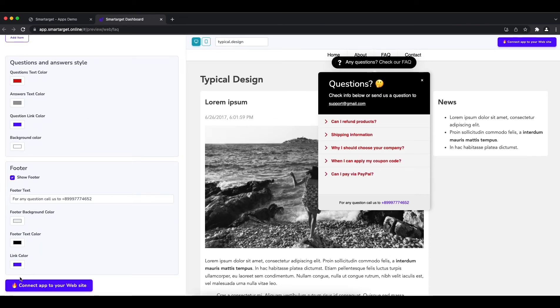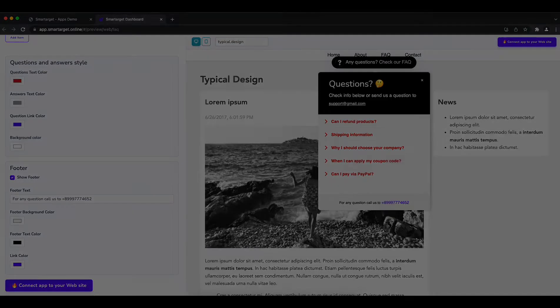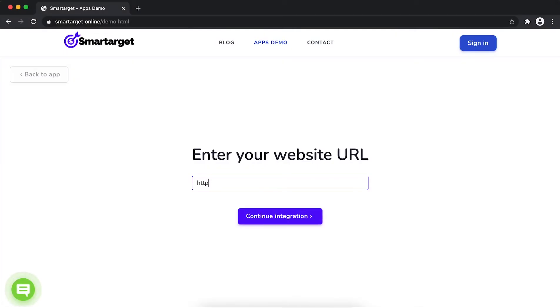Now, click on connect app to your website. First, enter URL and click on continue integration.